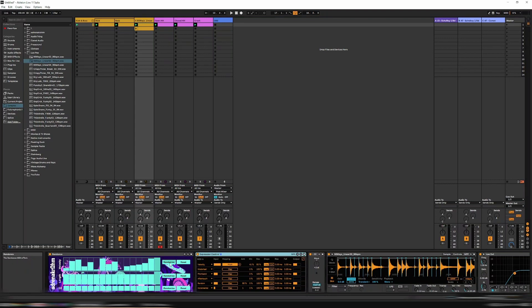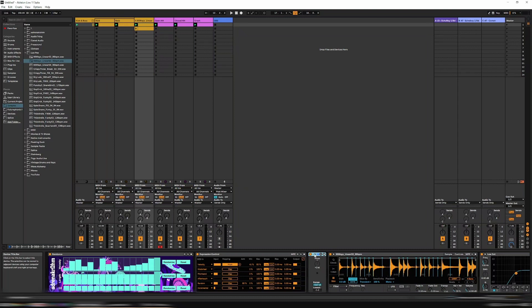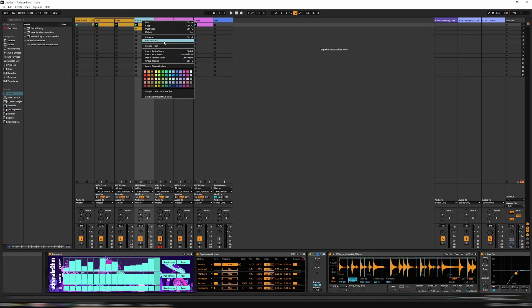How this works is the Randunka device generates a random velocity, which goes into the Expression Control device in the velocity channel. Then it is mapped to pitch. So we have the pitch device in here, and then the pitch is determining which drum hit is being played. So let's create this from scratch.